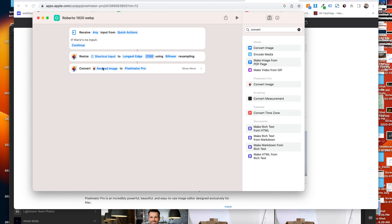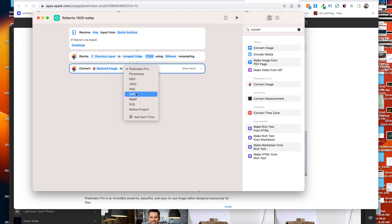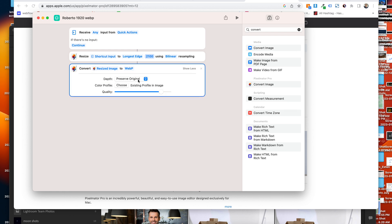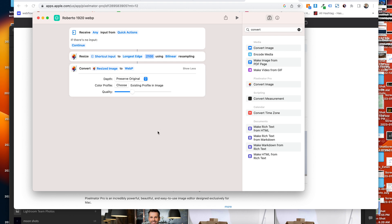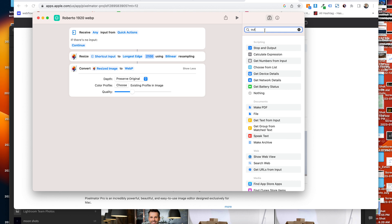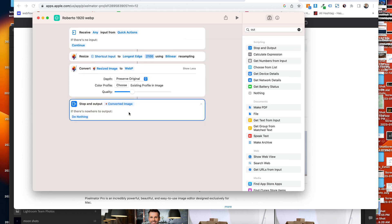Now that resized image is going to go to Convert Image. I'll click on Pixelmator Pro and go down to WebP. That would keep it at full compression, but I'm going to hit 'Show More' and go down to about 30% quality — about a third — because I'm trying to make images significantly more compressed. Then there's one last thing: type 'output,' grab 'Stop and Output,' click that, and now it's going to take that converted image and output it.